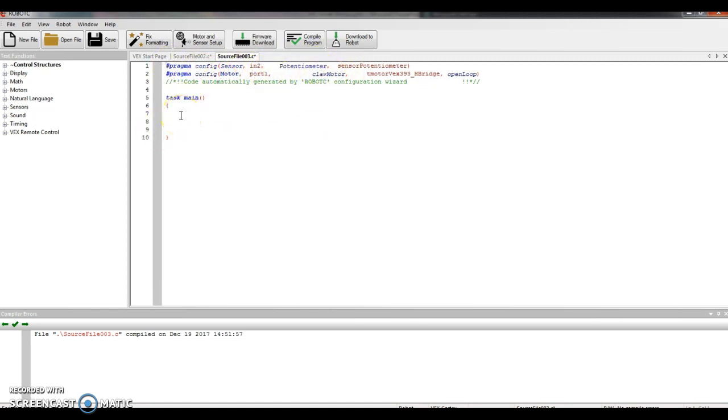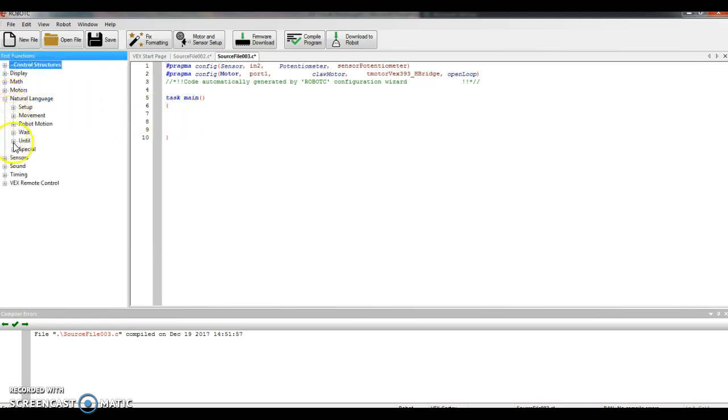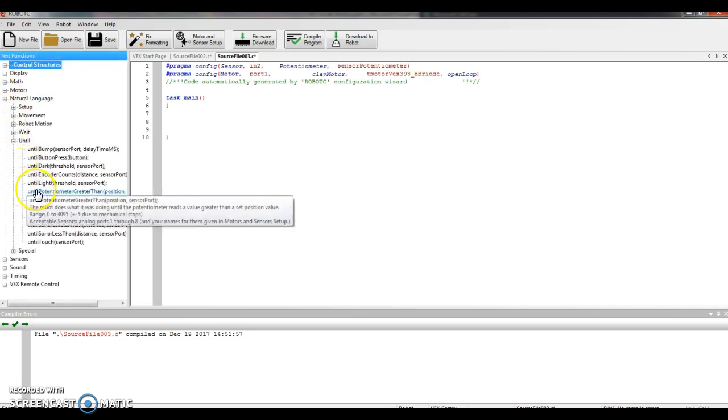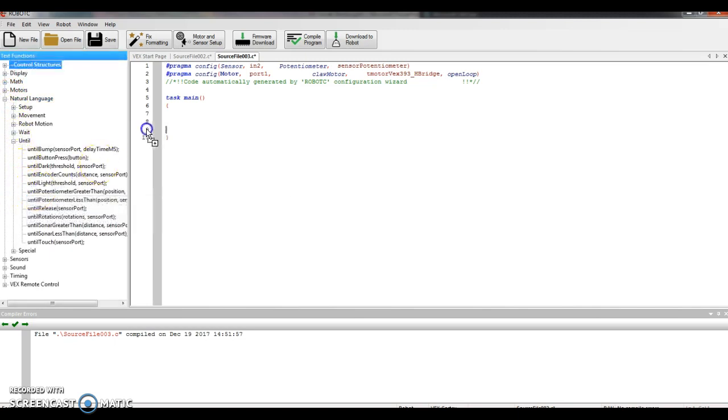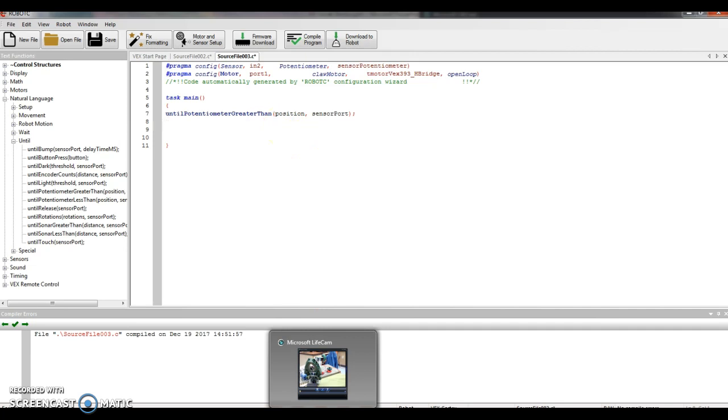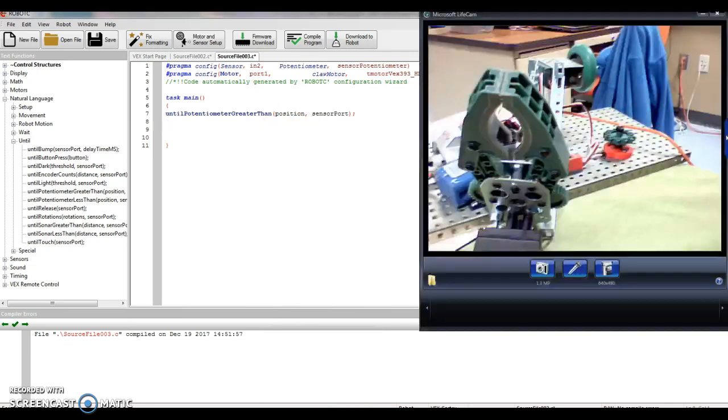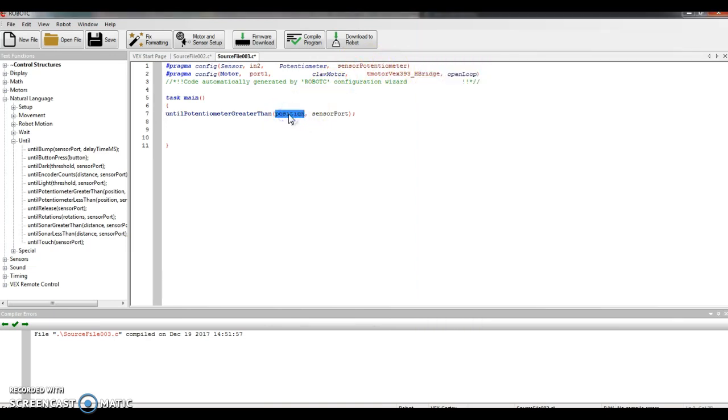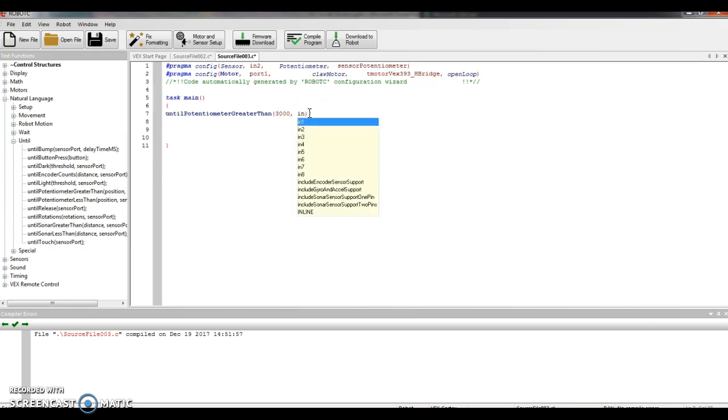First thing I need is my until command for the potentiometer. I'm going to go to natural language, until, and I'm going to say until the potentiometer is greater than. So I want the potentiometer to be turned past a certain point and then have it open the claw. So that position, it has to be between 0 and 4095. I'm going to pick 3000. It's kind of a good high number. We're good with that. And then sensor port IN2, IN2.